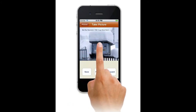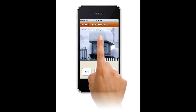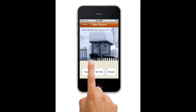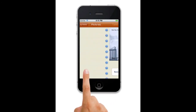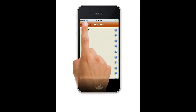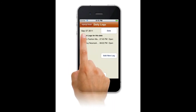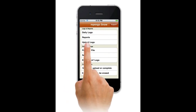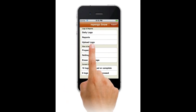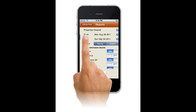Each picture is tagged with the property address and date time. With Upload, you can send salt logs and detail reports to clients, as well as the home office for safekeeping. Spreadsheet files, reports, and pictures can be sent.